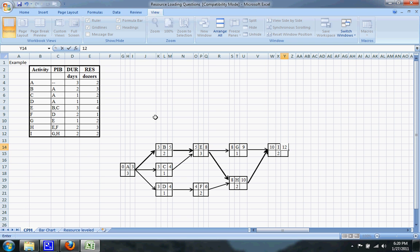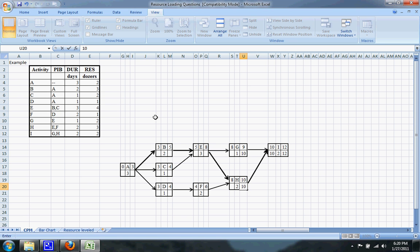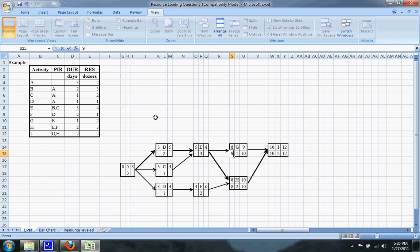Now we'll do the backward pass. If you want to keep on track, the latest you can finish is on the tenth day. That makes sense because I will be on the critical path since it's the last activity of the project. So the latest either G or H can finish is on the tenth day. Doing the backward pass: ten minus two is eight, and ten minus one is nine. This also shows that H is going to be on the critical path.